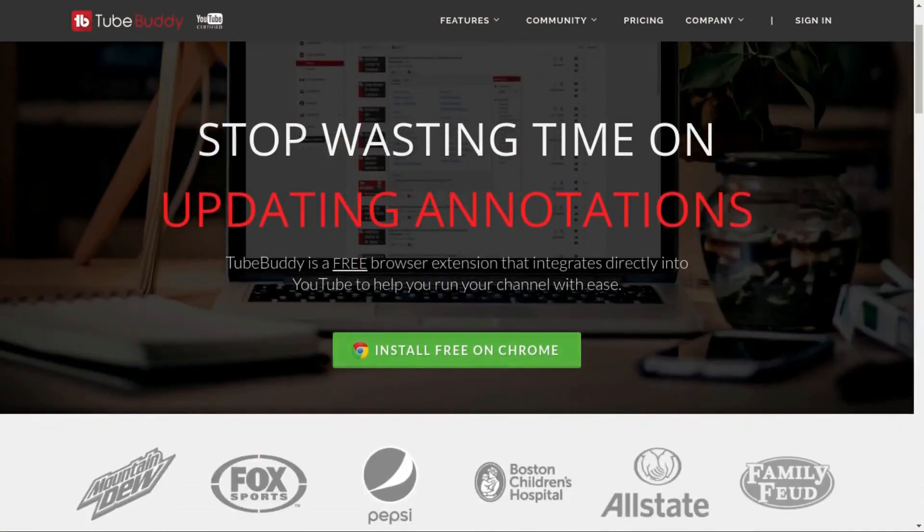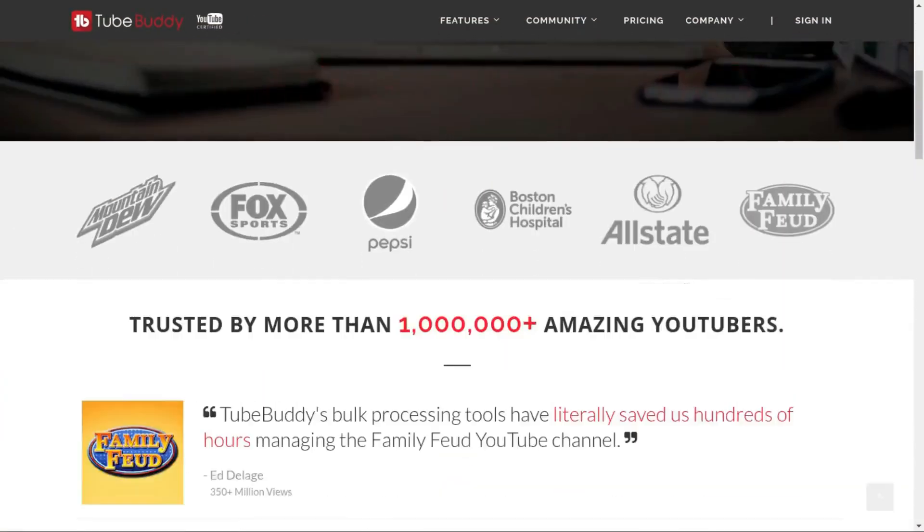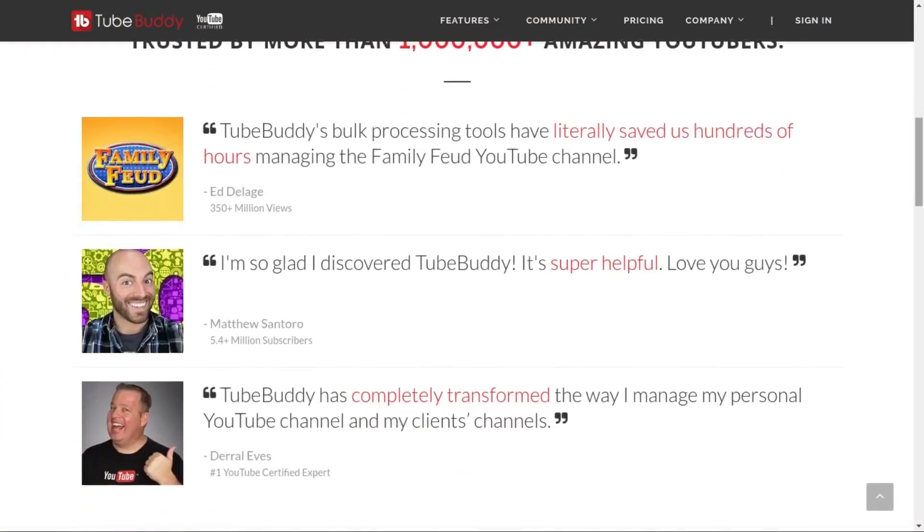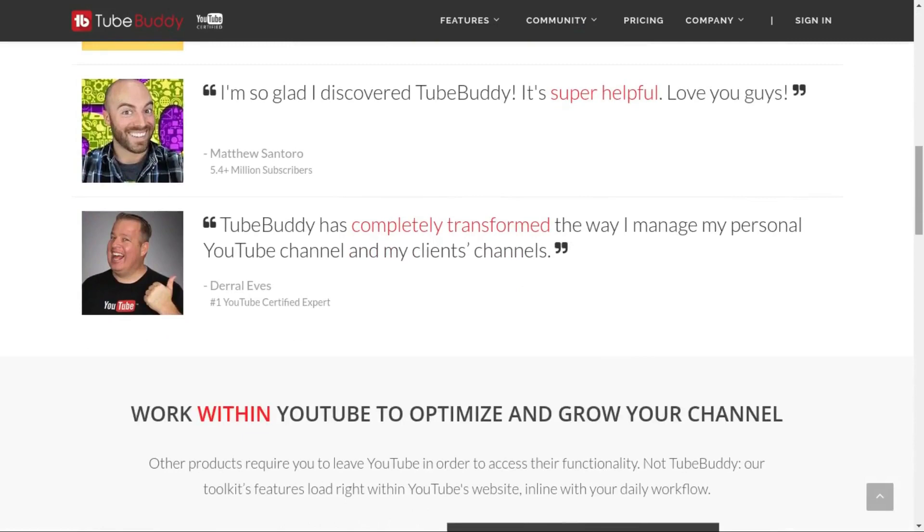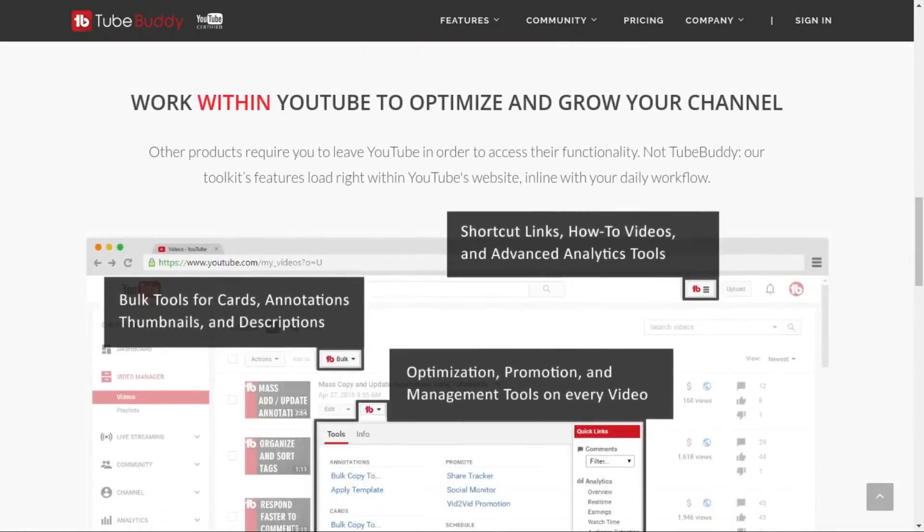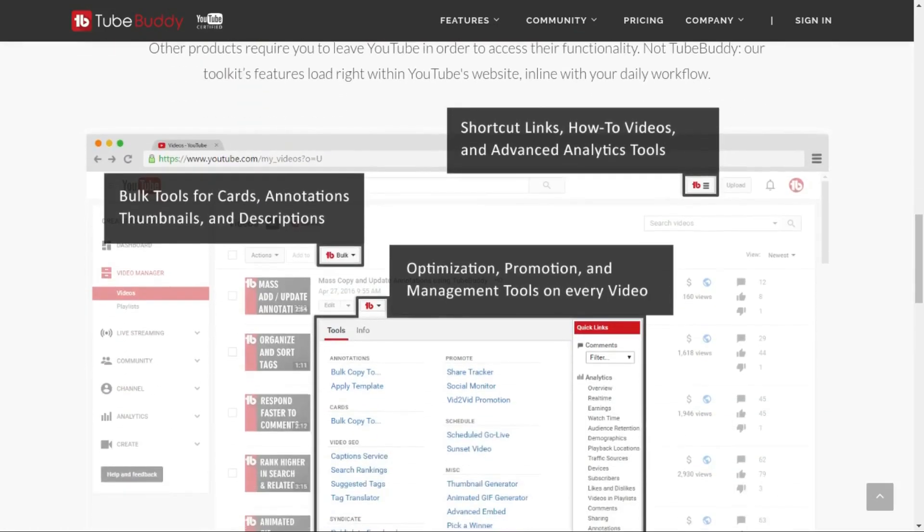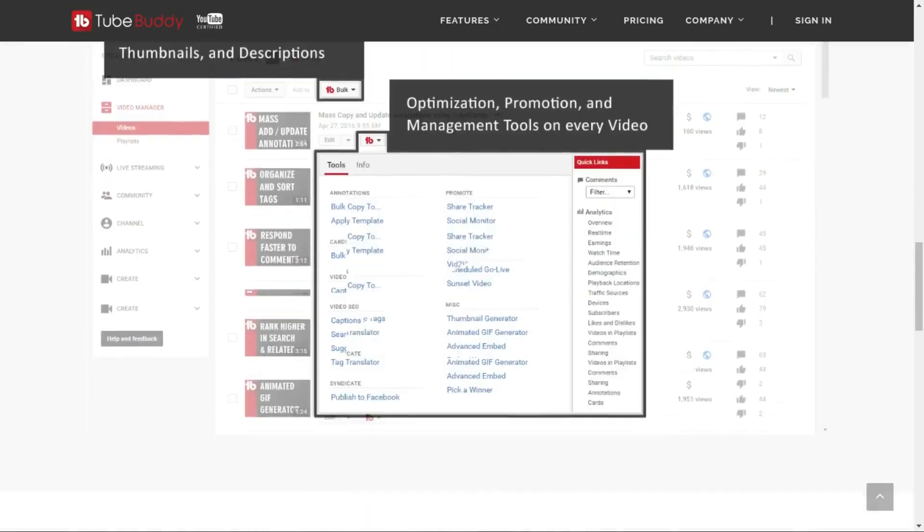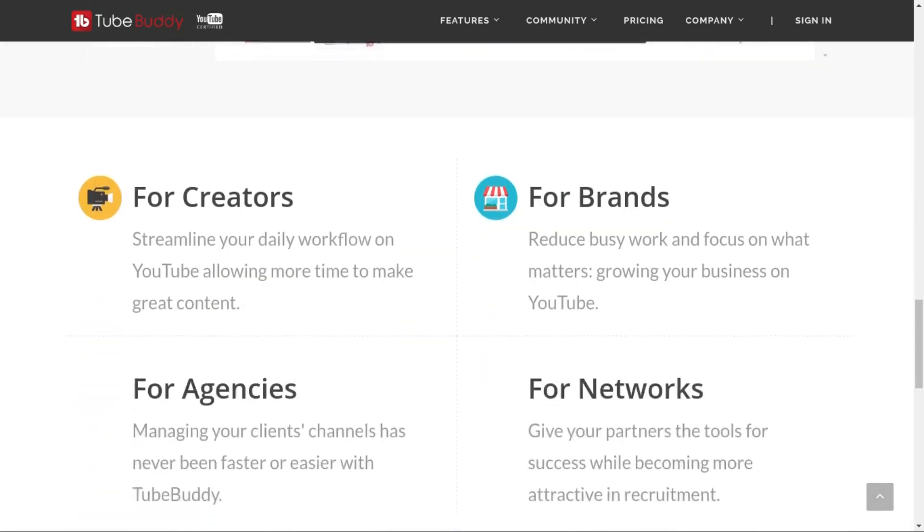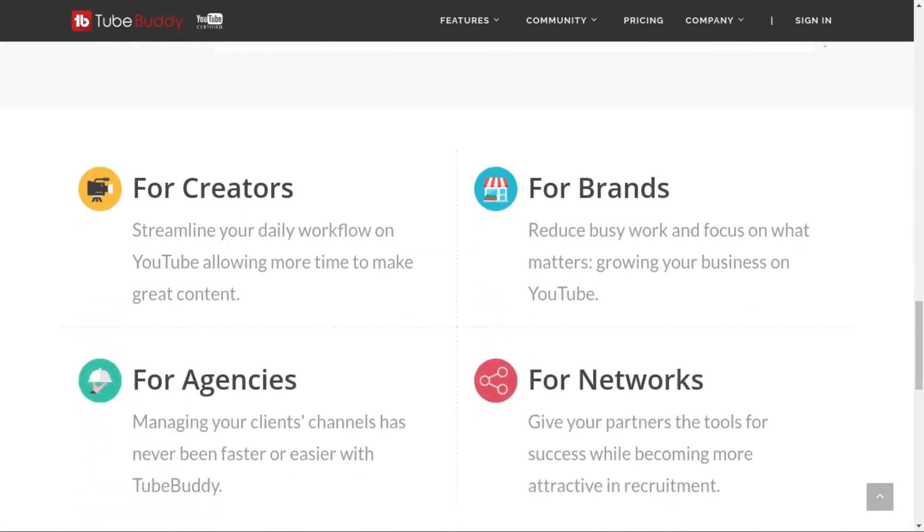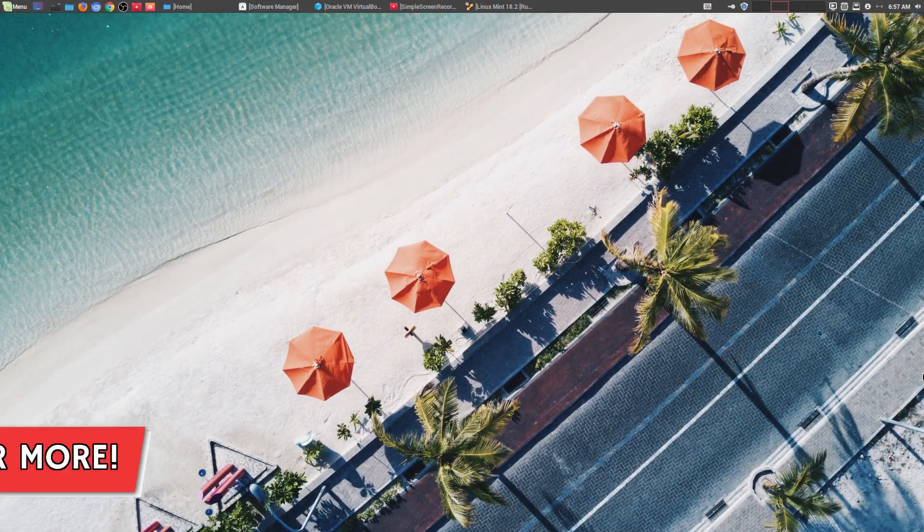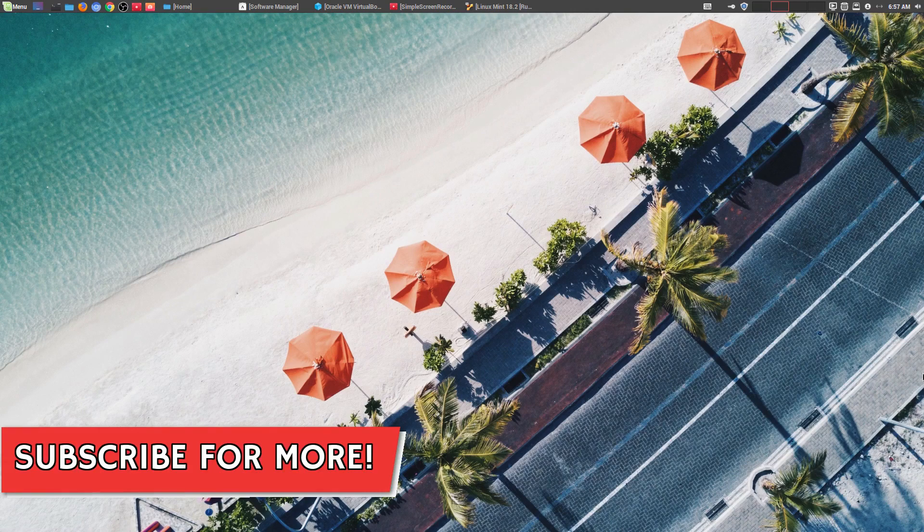For serious YouTubers, save time and money with TubeBuddy, the premier tool used at GeekOutdoors.com. Get more done today by checking out the affiliate link in the description area below. Hey, welcome to another episode of GeekOutdoors.com.